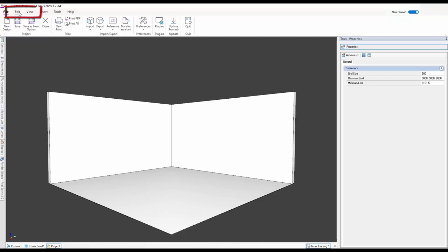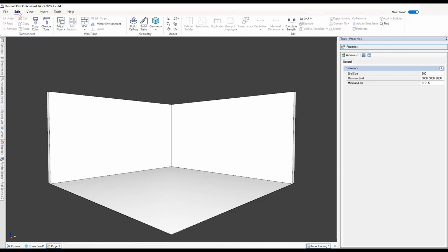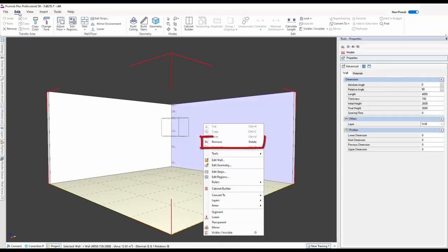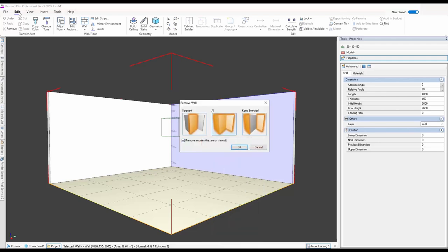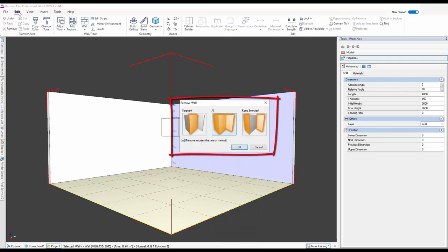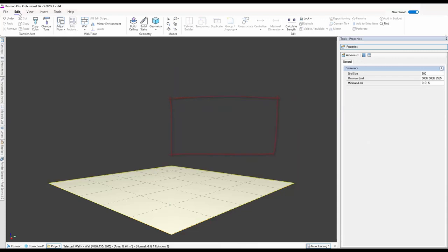Now I'm going to go back to Edit. You'll see I've got walls up here — I'm literally just going to right-click on the wall, which will bring up a menu, and I'm going to remove these walls. For this segment I'm going to remove all of them.